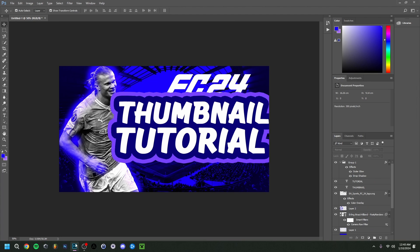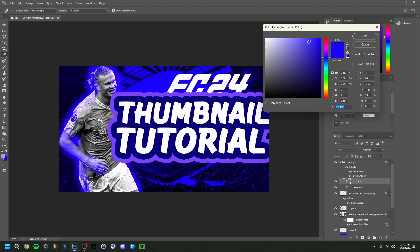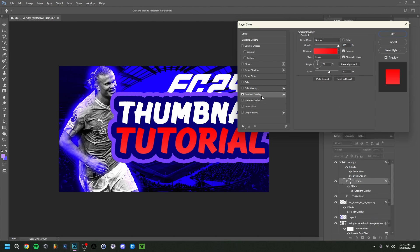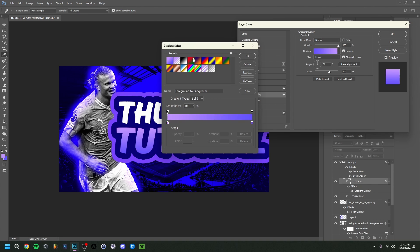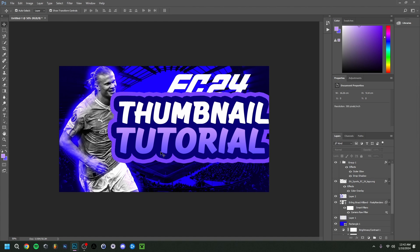Now let's add a gradient to the word 'Tutorial'. I'll change these colors — making one quite bright and the other not too dark — and apply it. I think that looks good.